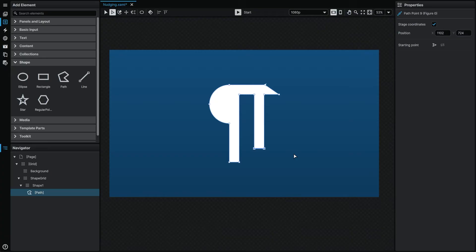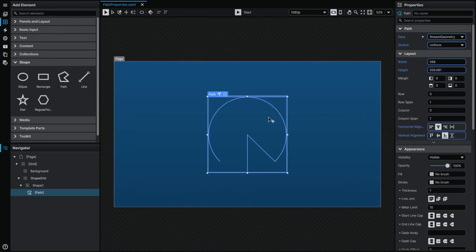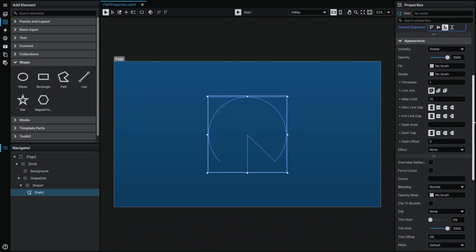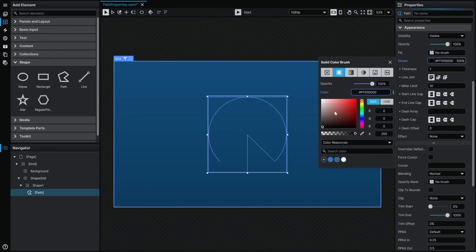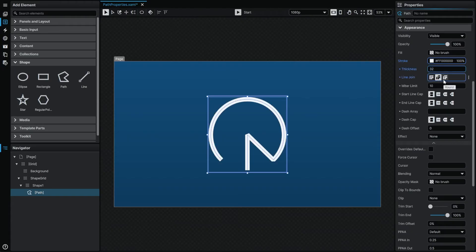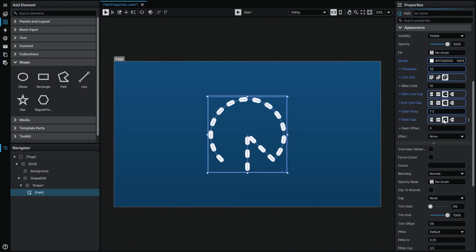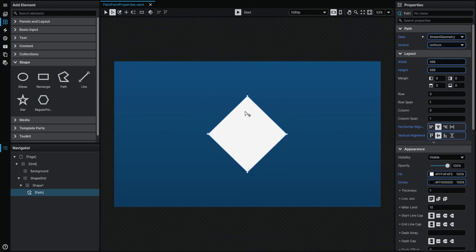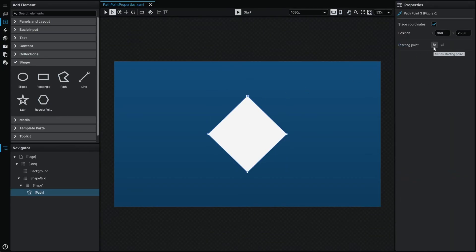One thing I absolutely love about our path tool set is that if you like to design using the keyboard, you can move points, segments, and bezier curve handles using the arrow keys — and of course this can be combined with the Shift key modifier to move them at even greater increments. No matter how you build your paths, you'll also find a wealth of options within the path properties panel, including exciting stroke options: not only setting the color and thickness, but also how lines join, the types of caps used for start and end points, and the ability to create highly customizable dash arrays. You're also able to designate a path point as the starting point for its path and determine which direction the path should follow.